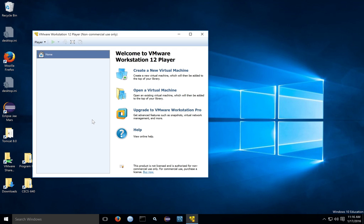If you're using the professional version or other licensed version, you won't get the ads as often. But you'll still see ads even in those products if VMware releases a new major version — for example, if they go from version 12 to 13, you'll see an announcement in any of the product lines. At this point, you're ready to go ahead and can either create virtual machines or install virtual machines that you've already downloaded.